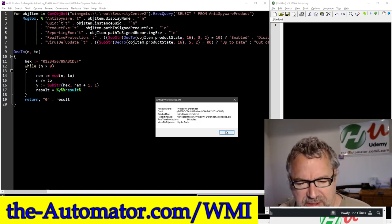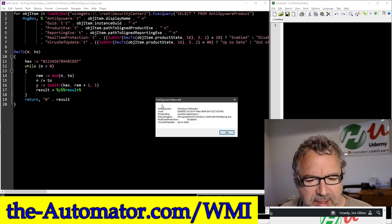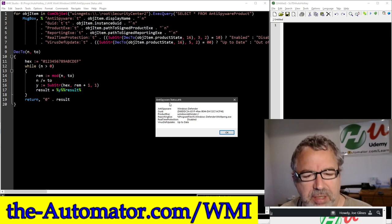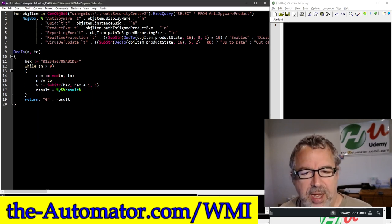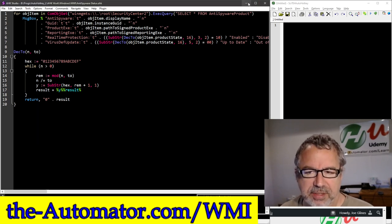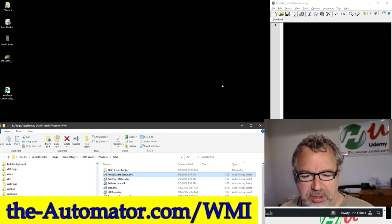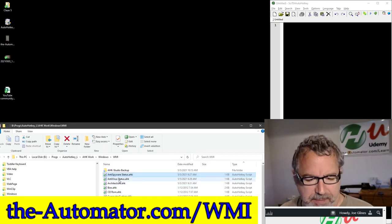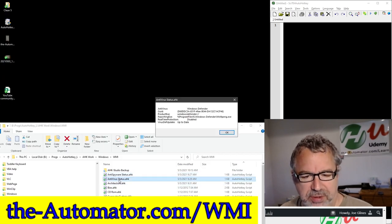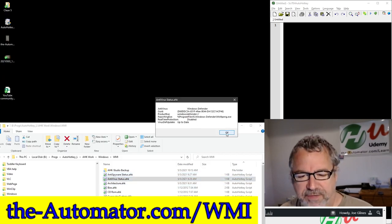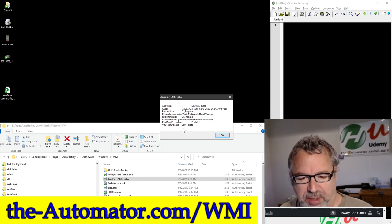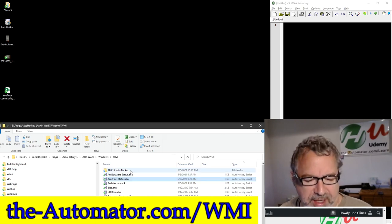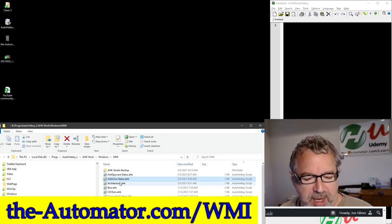This just displays a message box showing Windows Defender. I think the anti-spyware was just Windows Defender. The antivirus one, let's go ahead and run that. That shows Windows Defender and because I have Malwarebytes running also, it shows both of those. It's iterating over them.